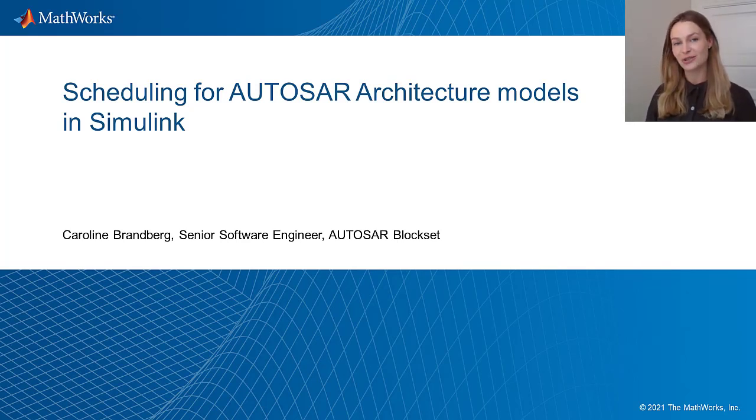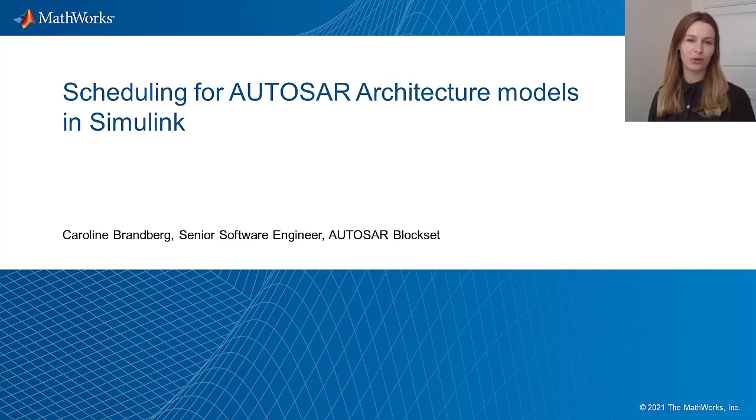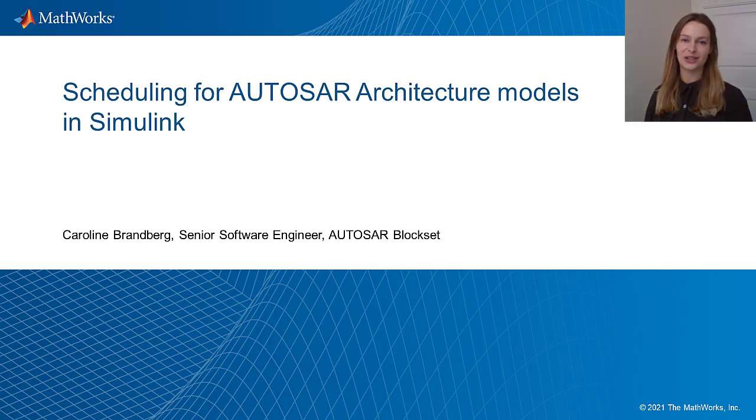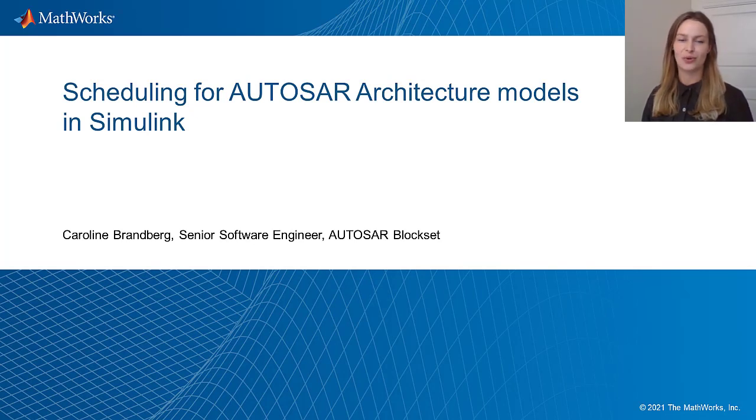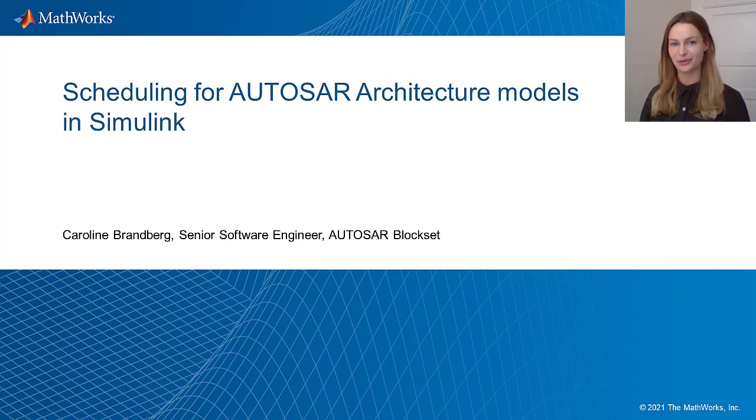If you're currently struggling with increased integration complexity or just getting started using Outstar, then this video will show how to configure the execution order of an architectural model.